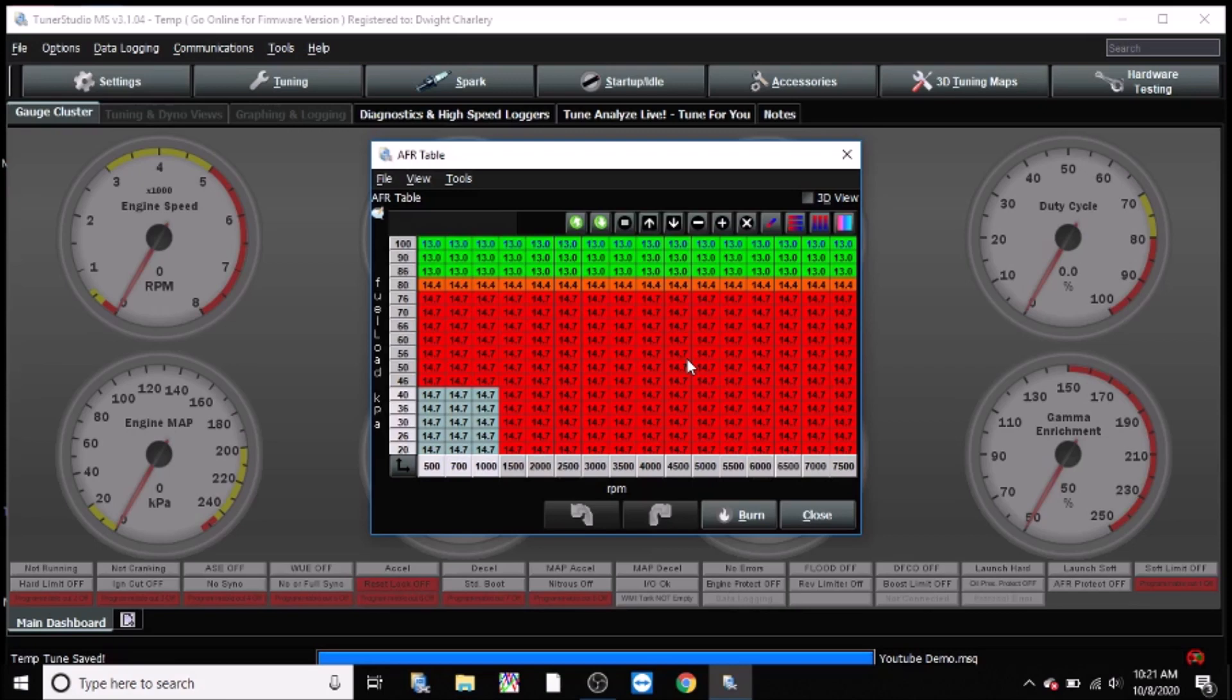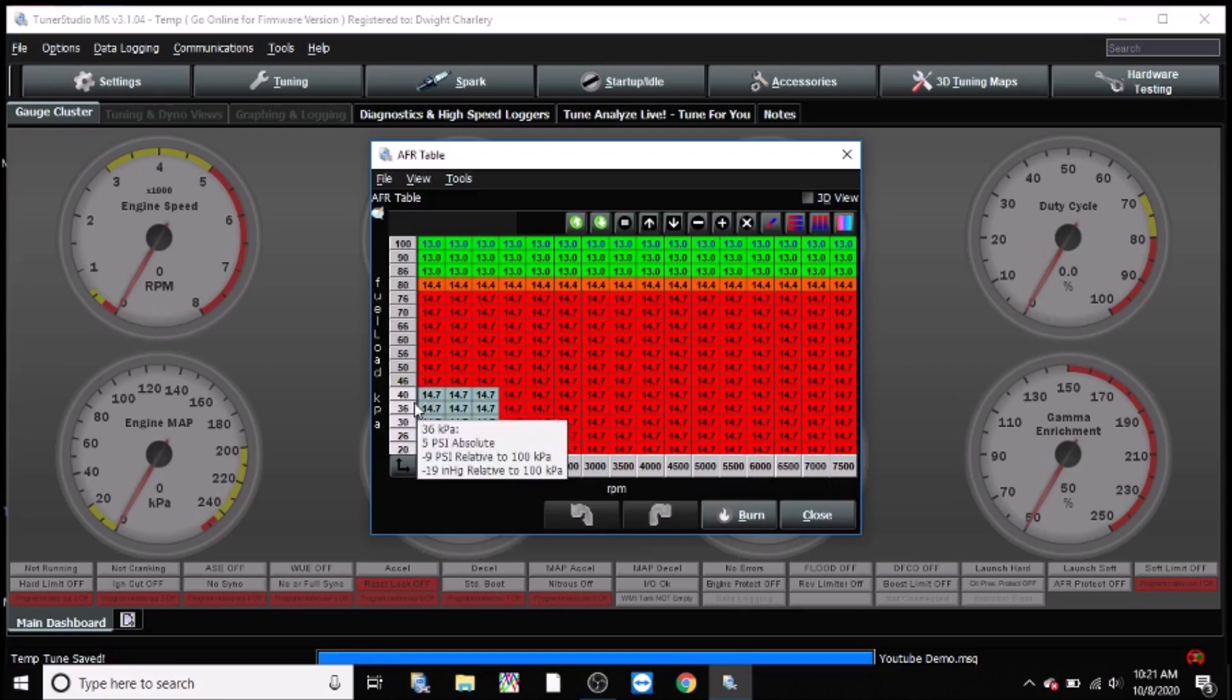or however you want to pronounce it, for pump gas. We're not going to go into the science of that. But for emissions reasons, folks generally tend to want to idle and run the car around 14.7, but this is not ideal for every single section of the map.